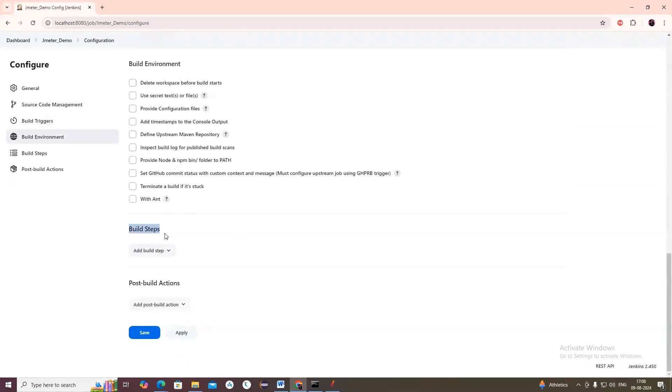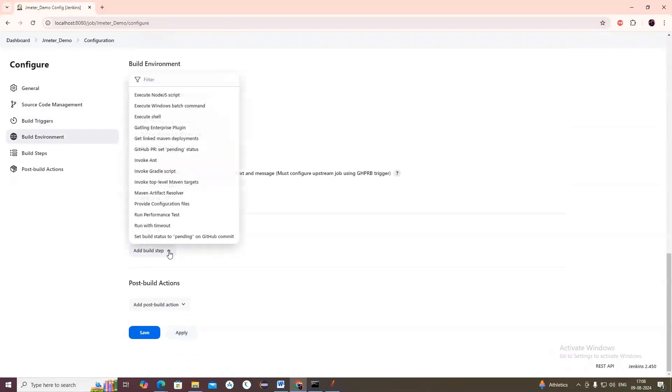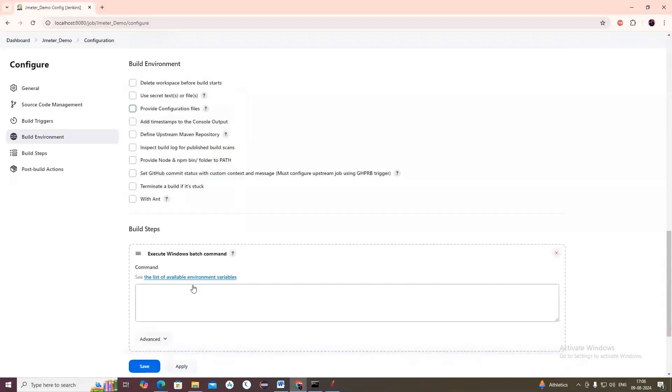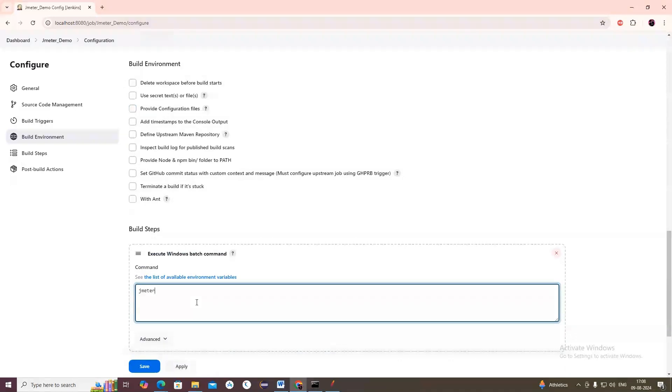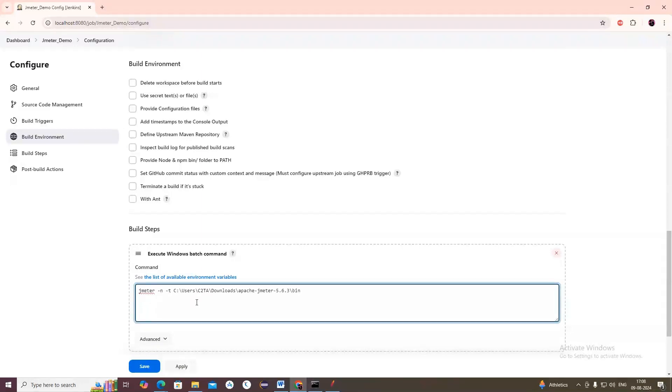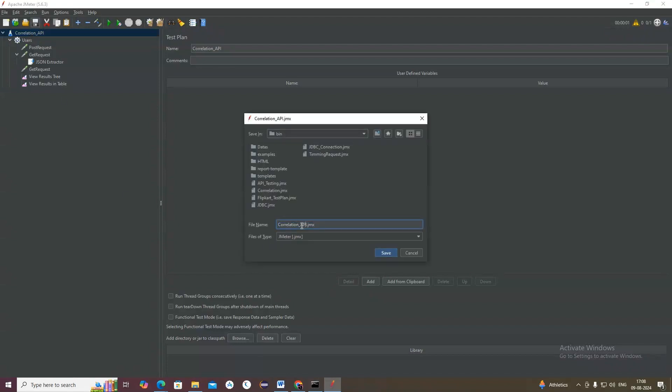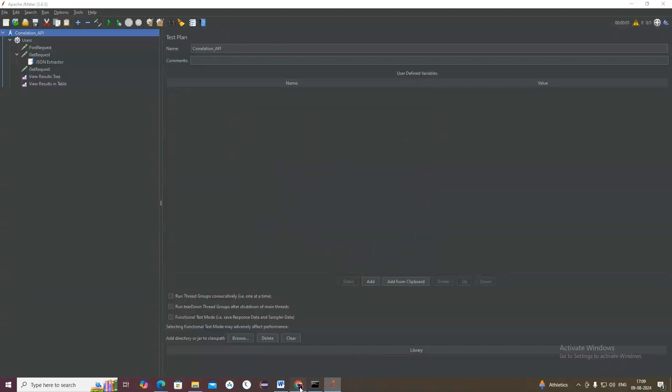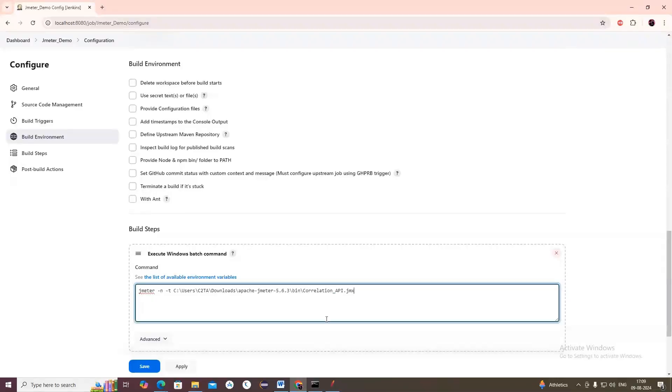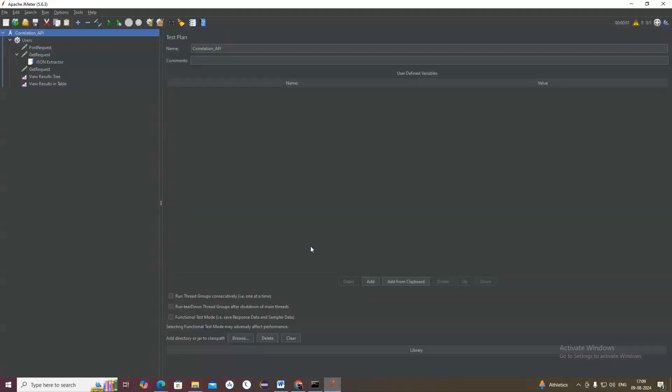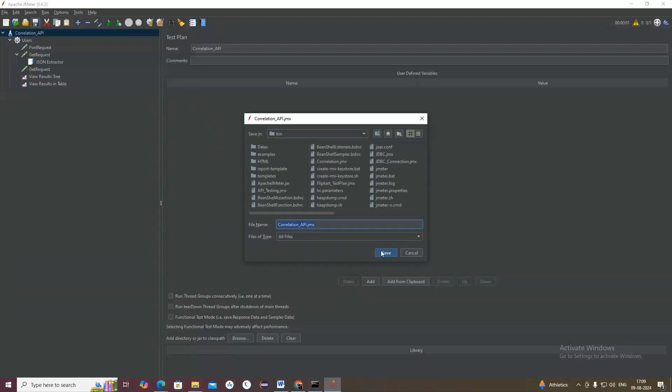Now let's go to Build Steps. In build steps we can see Execute Batch Command. We have to click it and type a command here. The command is: jmeter -n. N means non-GUI mode. -t is the path of the JMeter bin, where the JMX file is saved. The name of the file, the JMX correlation API JMX, you should take.